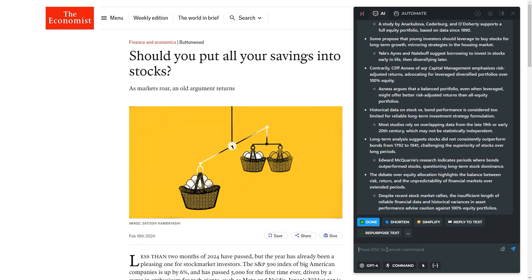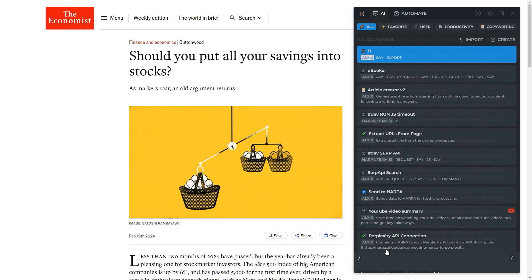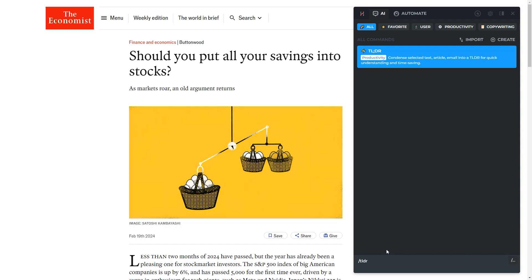Type slash in chat and select the command you wish to edit. Click the duplicate and edit button.